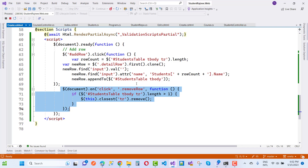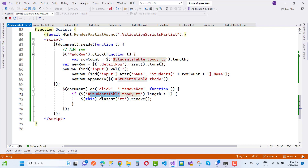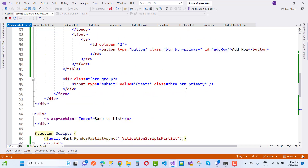To remove a row, using the class applied on the Remove button: we check if studentsTable tbody TR length is greater than one, and if so, we call this.closest('tr').remove(). Here 'this' refers to the current button object reference, and closest('tr') gets the parent row of the clicked button, then removes it.